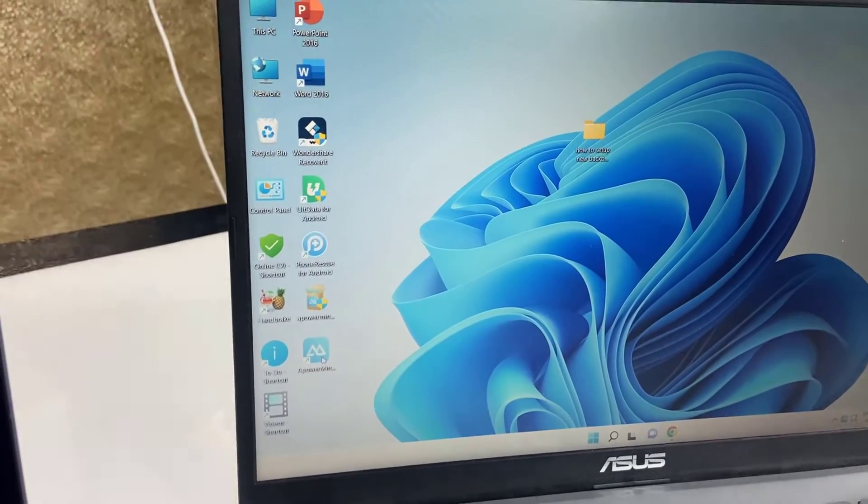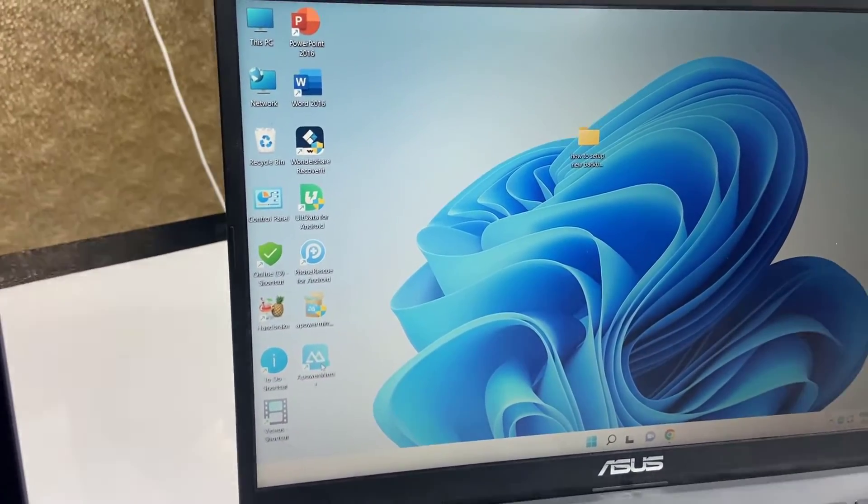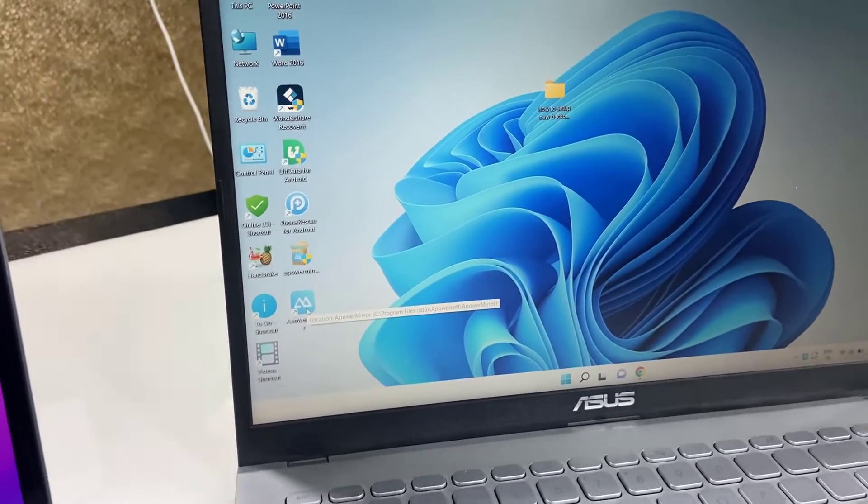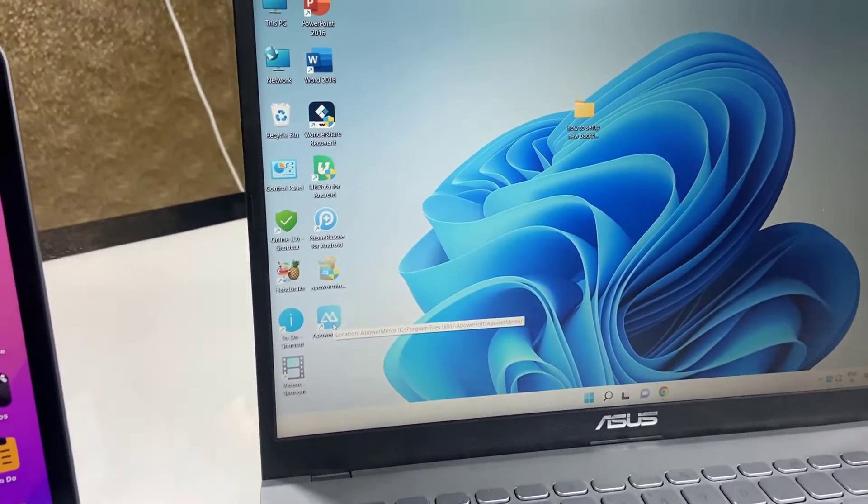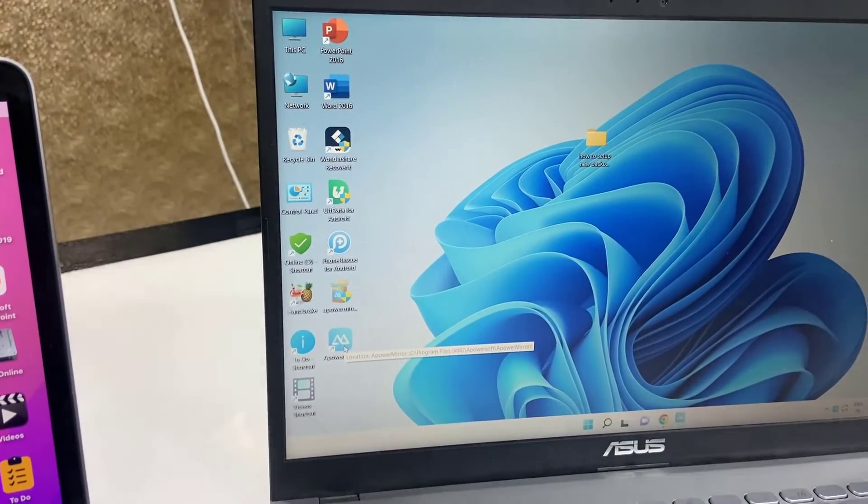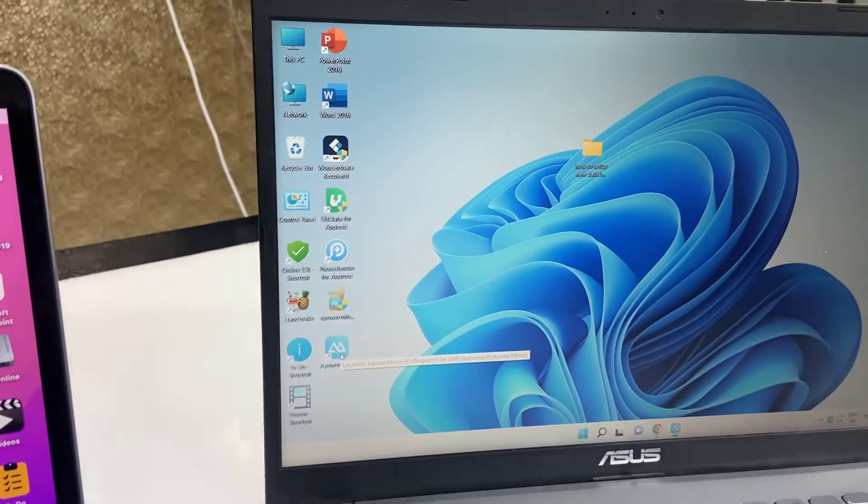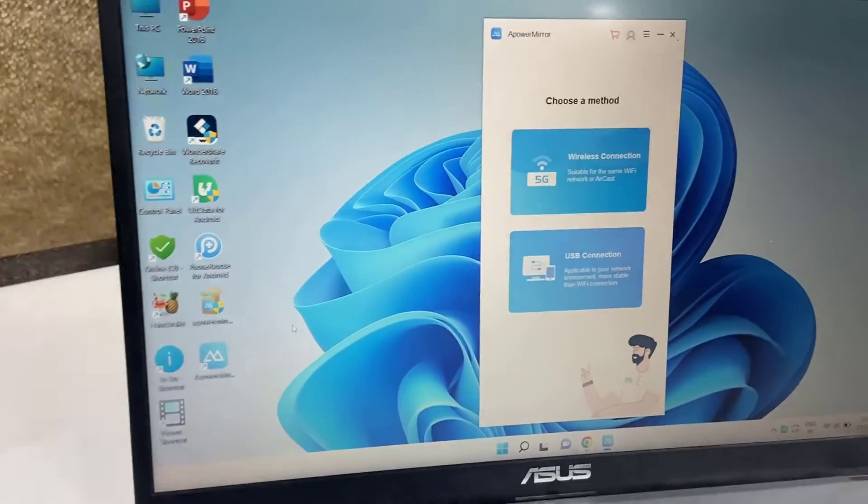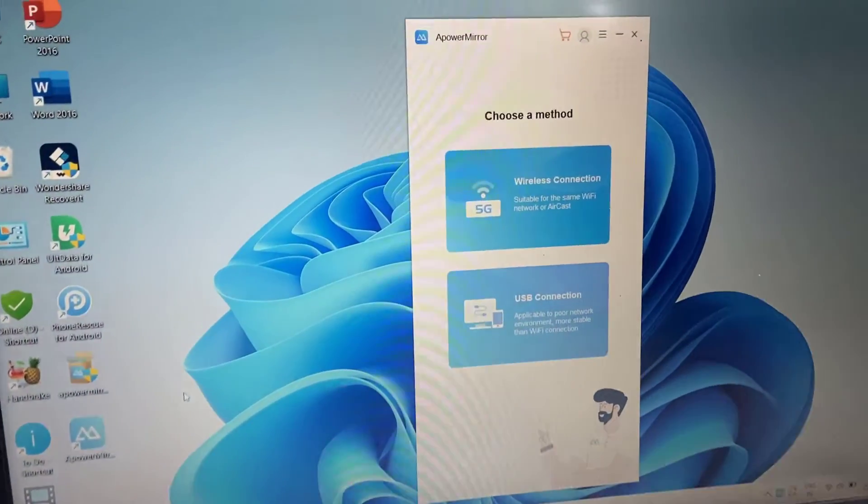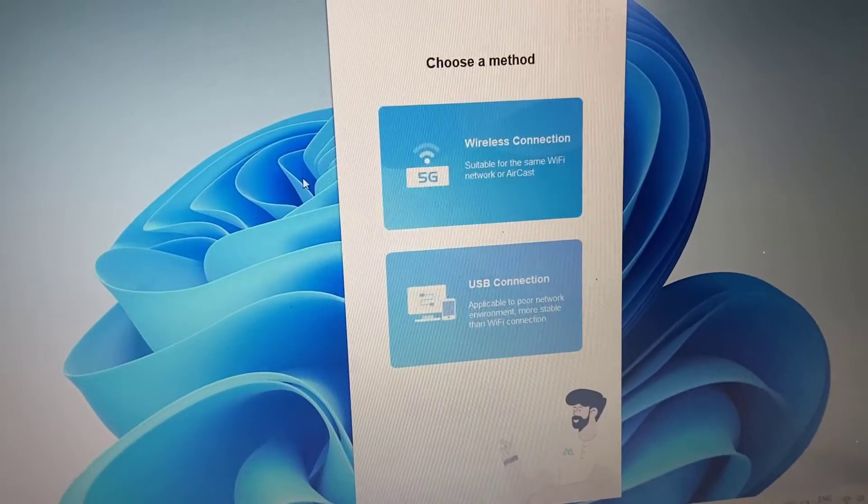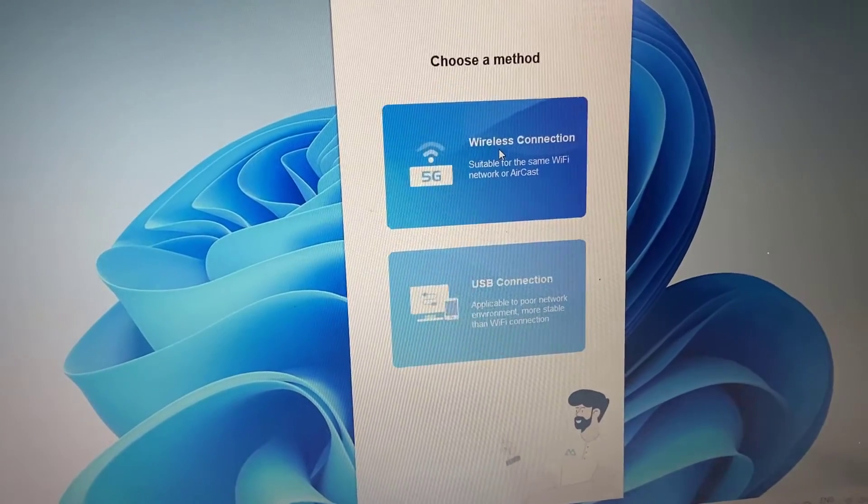It will take a few seconds to open. Okay, so we got ApowerMirror here. Now click on wireless connection, this one.